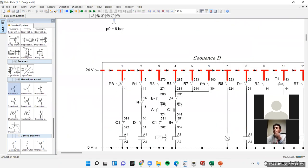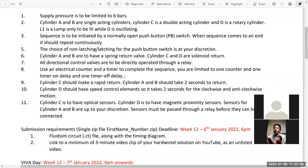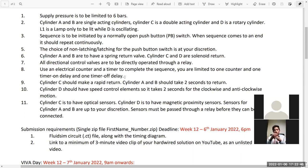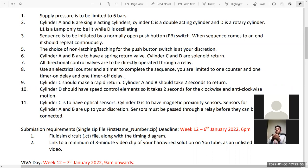I'll show this in the sequence and also in the Excel spreadsheet where I calculate every single cylinder's movement time — both forward and backward — including the effect of the rapid return on cylinder C, comparing the time with and without the quick exhaust valve.